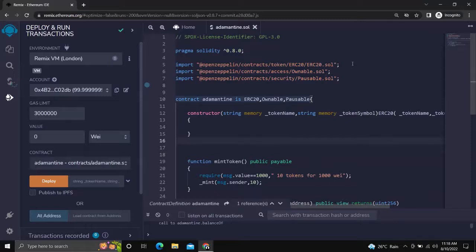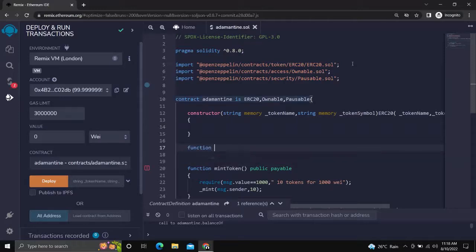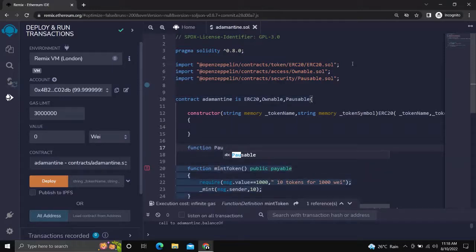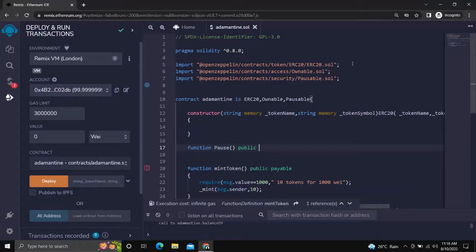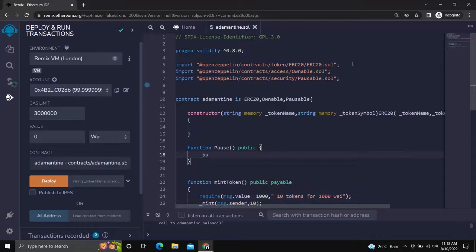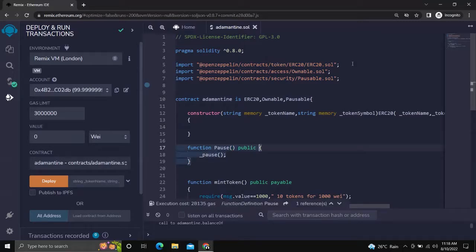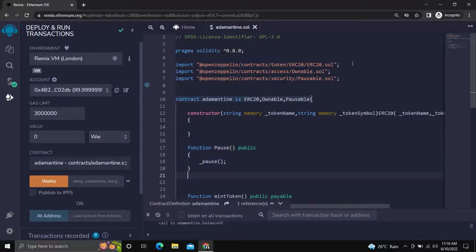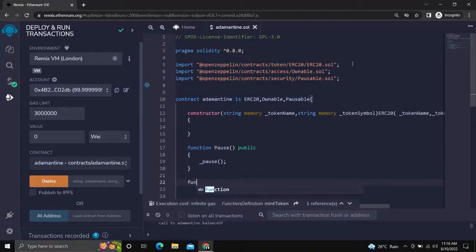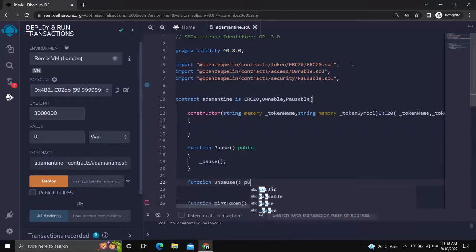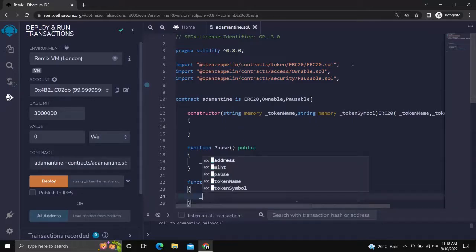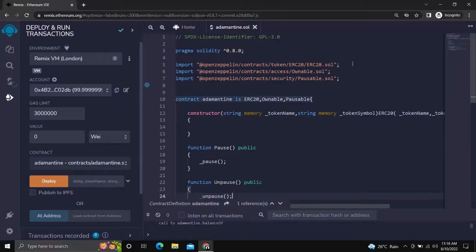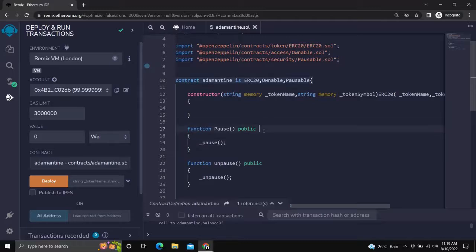Now we will create pause and unpause functions for our purpose. Now we have created our functions, but we want only the owner to access them, so for that, add OnlyOwner to both functions.